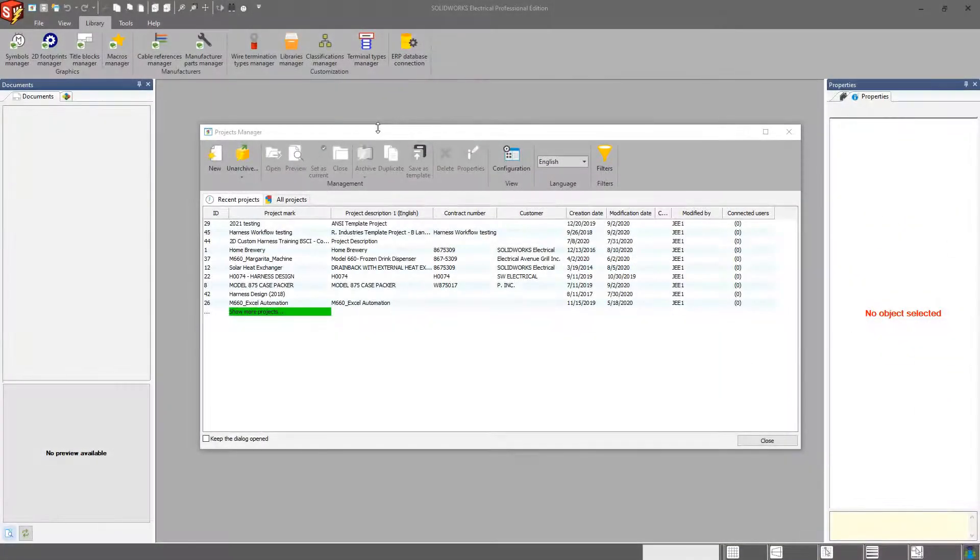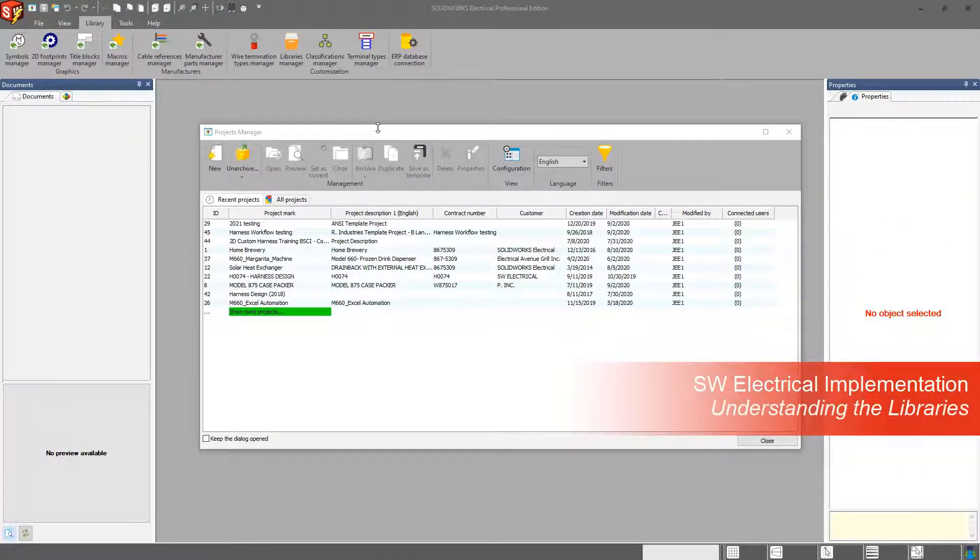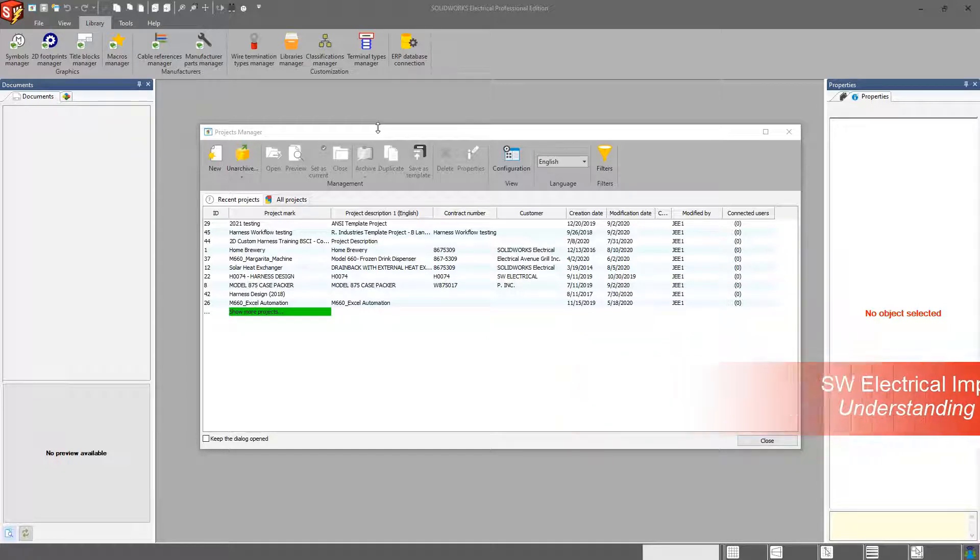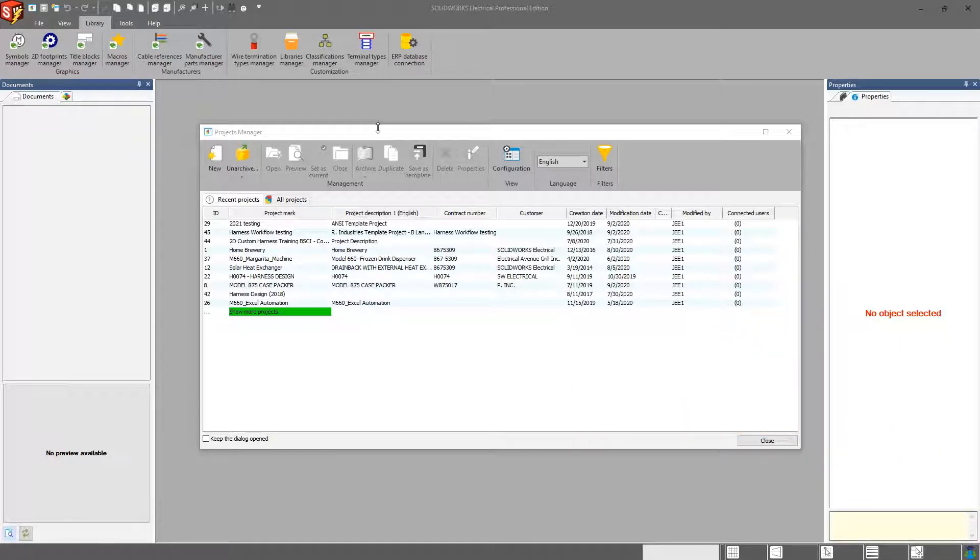Hey, everybody. Welcome back to the SOLIDWORKS Electrical Implementation video series. This video is all about libraries and all the different libraries that you have available to you within the software.